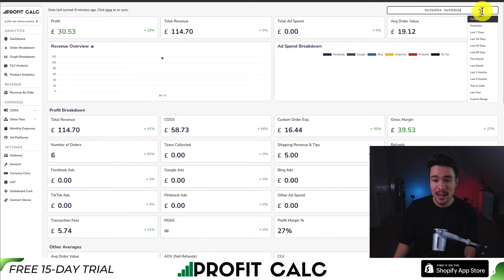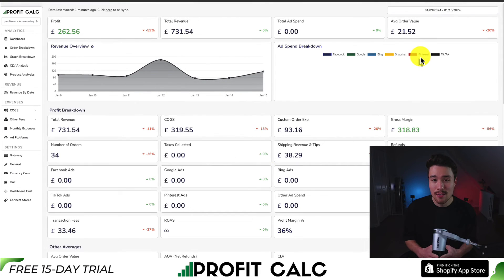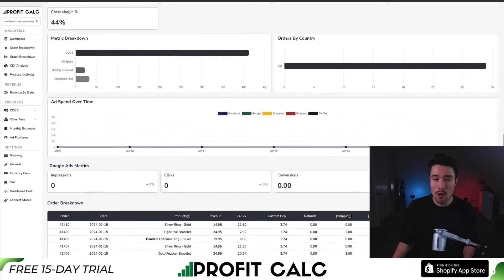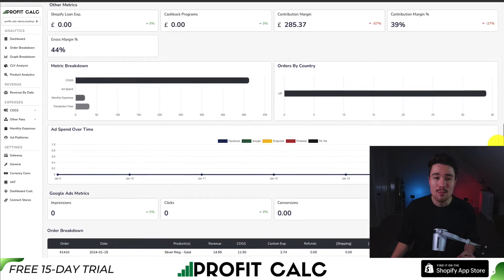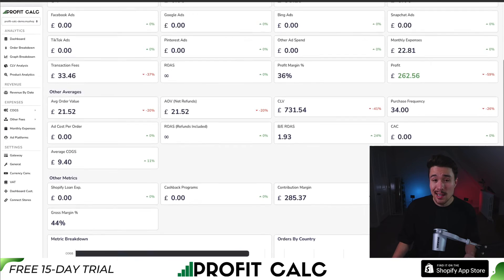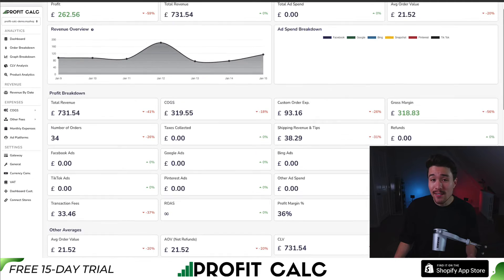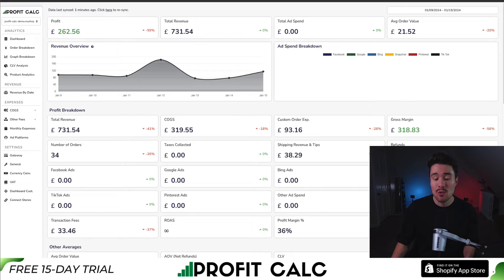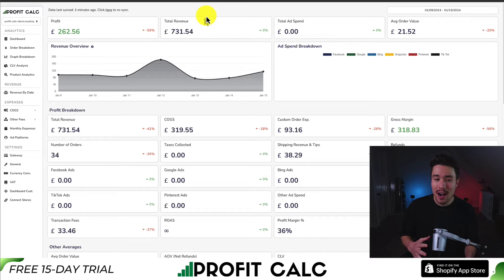You're going to get one-click calculations — all you have to do is select the date range you're looking for to get real-time metrics. You're going to have a ton of different breakdowns so you can truly understand your store's performance, and this is going to let you make smarter business decisions. There's a link in the description below where you can get a 15-day free trial. You can also find it in the Shopify app store by searching Profit Calc. It's going to simplify the entire profit and accounting experience.